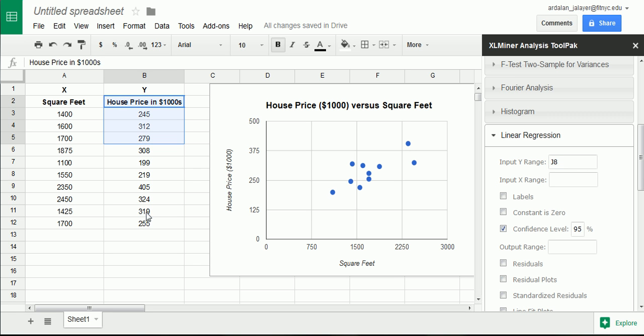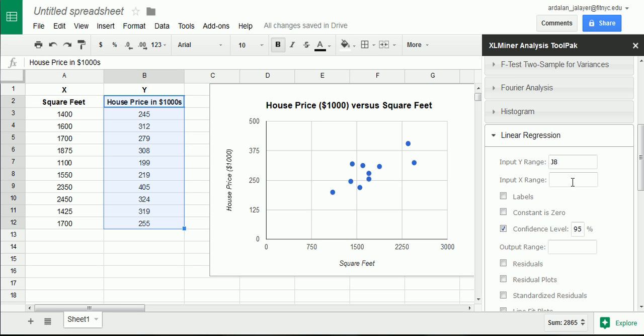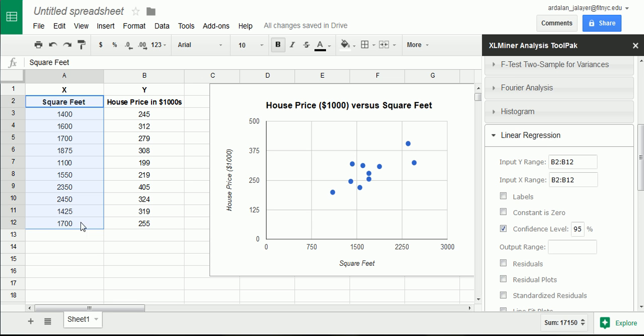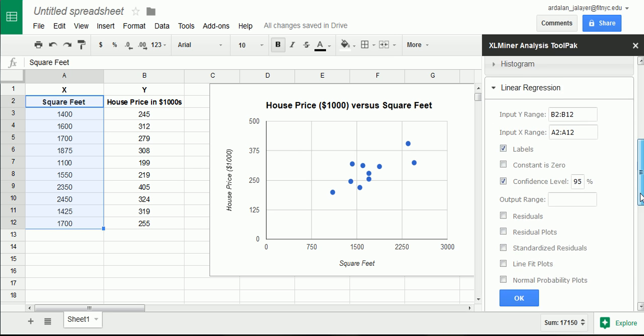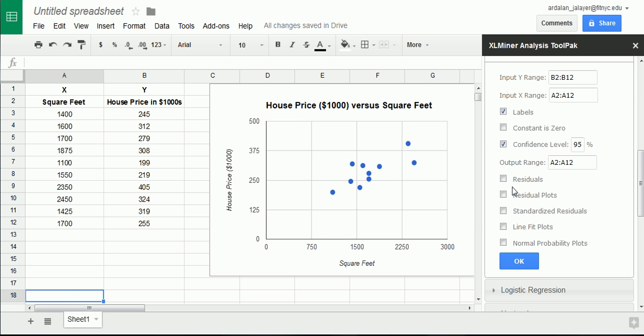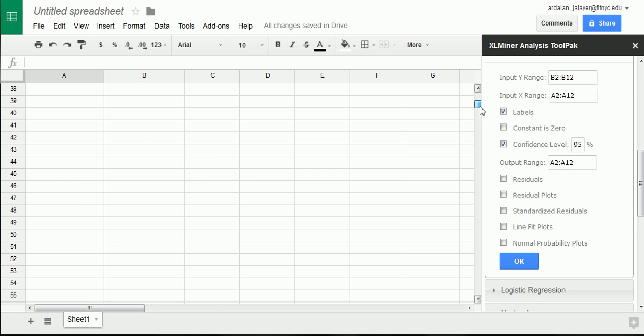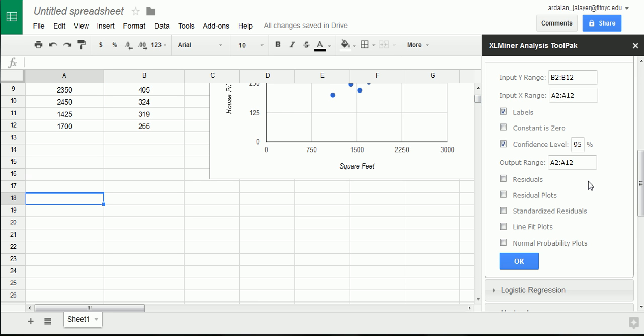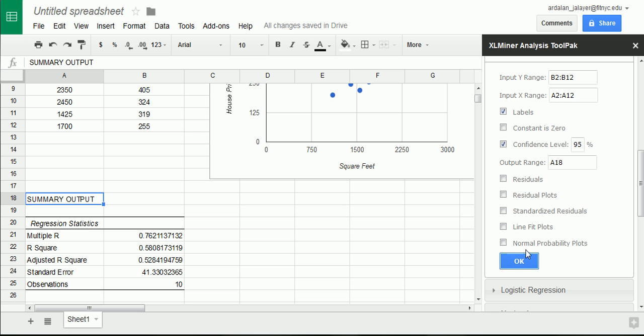So, we go to add-ons, Excel Miner, start. So, our goal here is to get this regression line. So, we go down until we find regression. There we are, linear regression, not logistic. Let's click on this. It asks us for our y variable. We highlight it. Be careful, don't highlight the letter y if you've done what I've done here. That was purely, this row is purely for myself. I highlight my x variable. I have the labels in the first row, so I check labels.